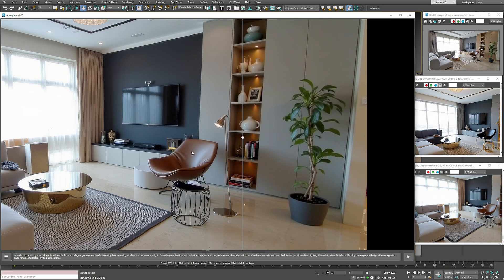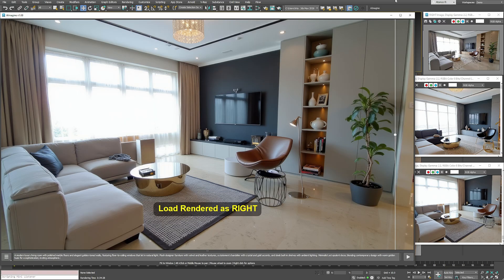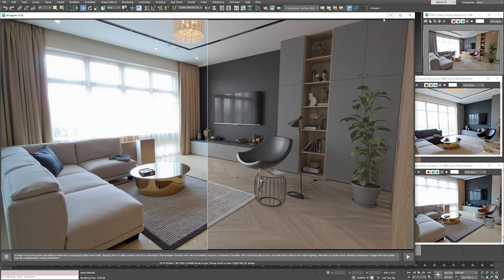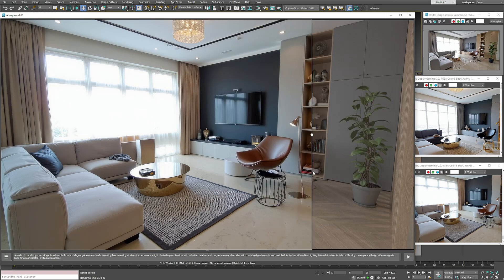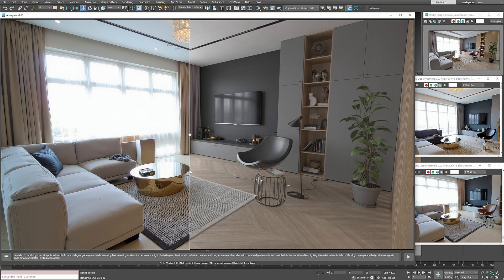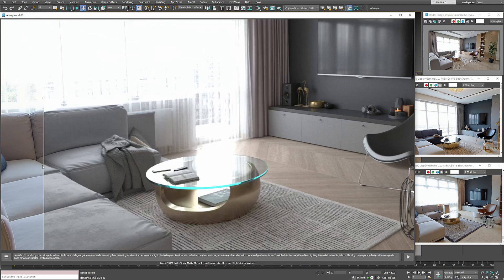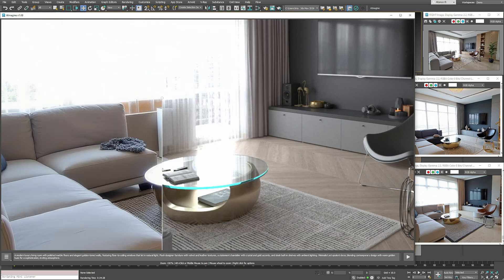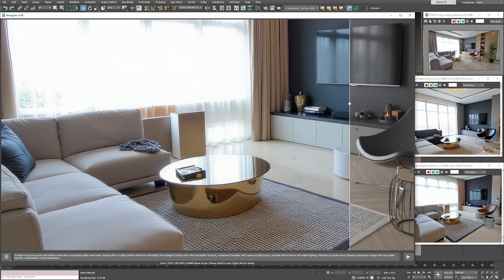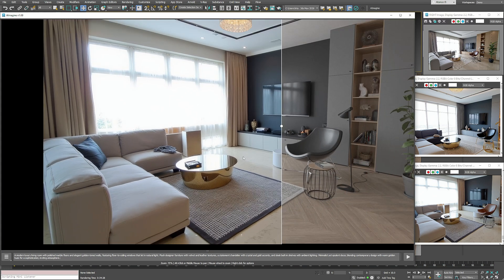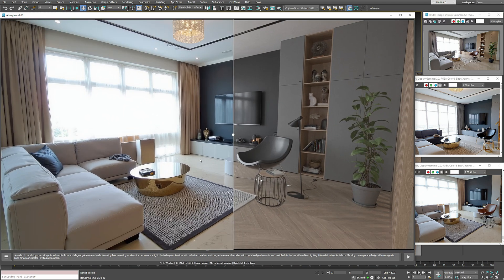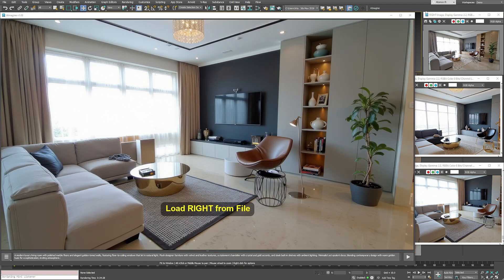To compare, I'll load the original render on the right. You can clearly see how the upscaled image holds more detail and quality. But let's take this further.